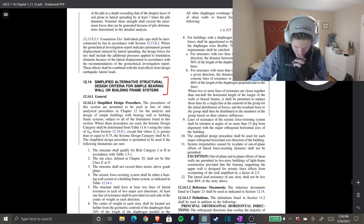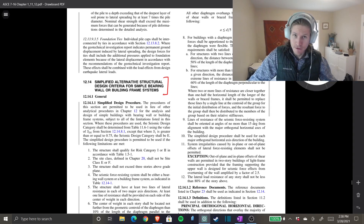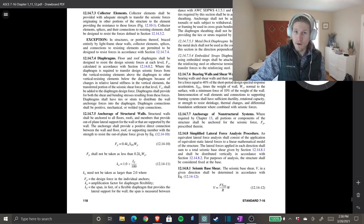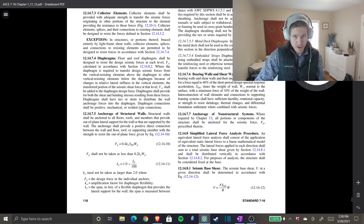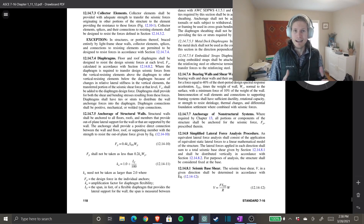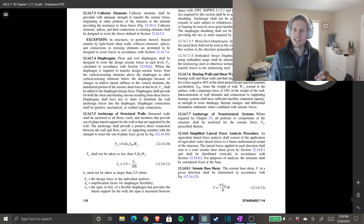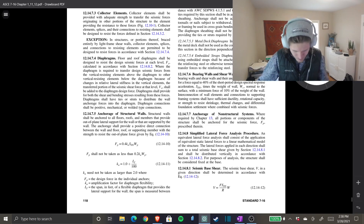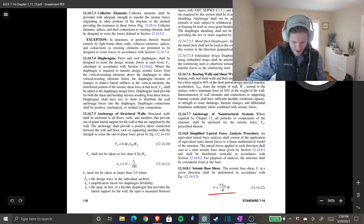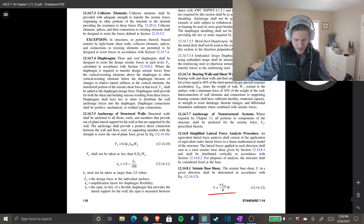We're looking for total lateral force acting on the structure — the same thing as base shear. We're not looking for overturning forces or a distributed load per story, just total lateral force. The equation from Section 12.14.8.1 for seismic base shear is: V = F · (S_DS / R) · W.